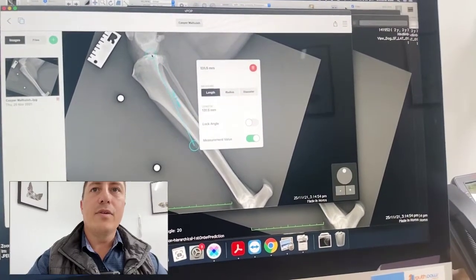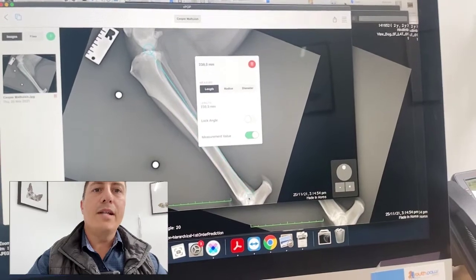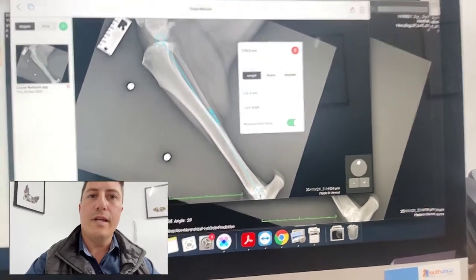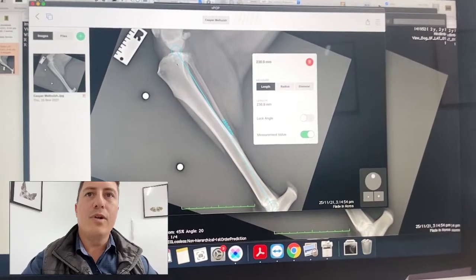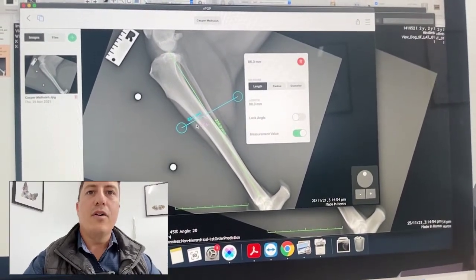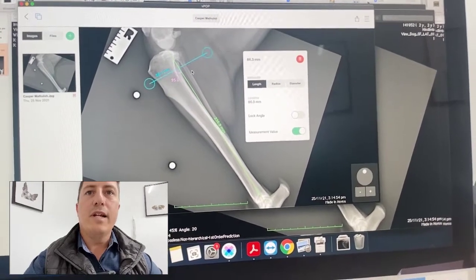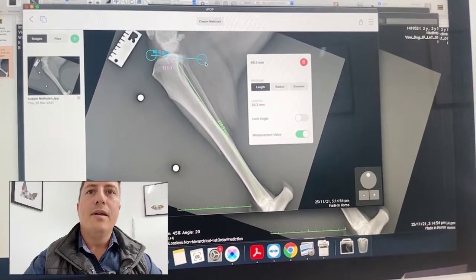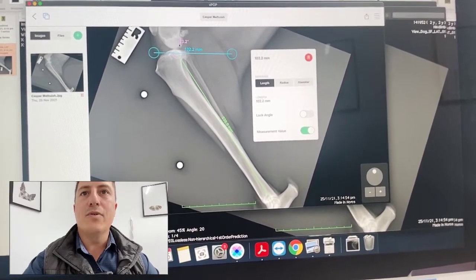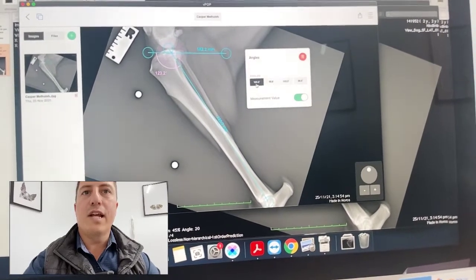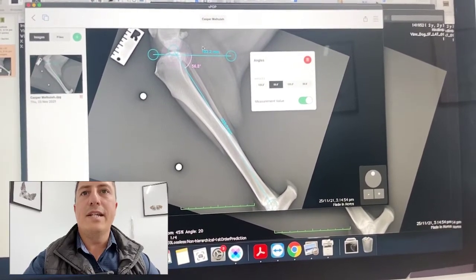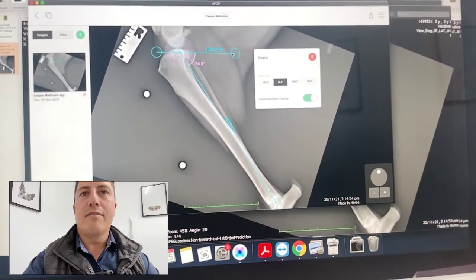The next thing we're going to do is measure our tibial plateau angle. The way we do that is we put our anatomic axis on first, which runs from the intercondylar eminences down to the center of the talus — that is the first line we put in. The second line represents the tibial plateau surface. You can see this automatically drops a line with an angle of five degrees. This is really nice because once we put this second line on, it gives me the angles of intersection, and I can change from 123 degrees to the more relevant angle here.